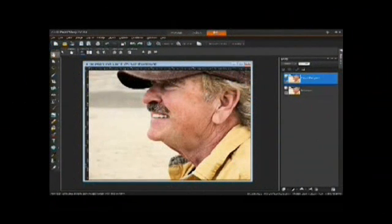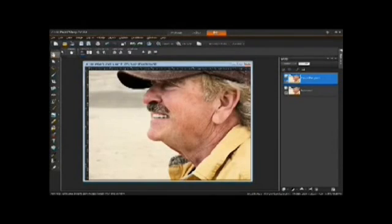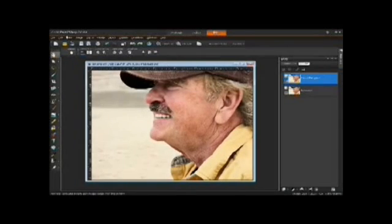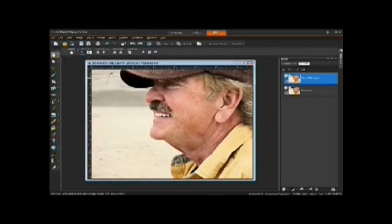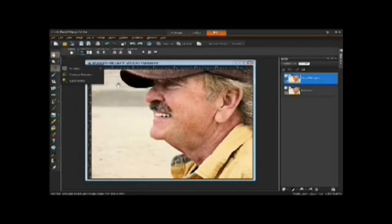Hi, and welcome to the Corel PaintShop Pro X4 KPT Filter Collection Tutorial Number 3. We're set up here in Corel PaintShop Pro X4. We've selected a photograph, we've duplicated it, and we're getting ready to mask it.